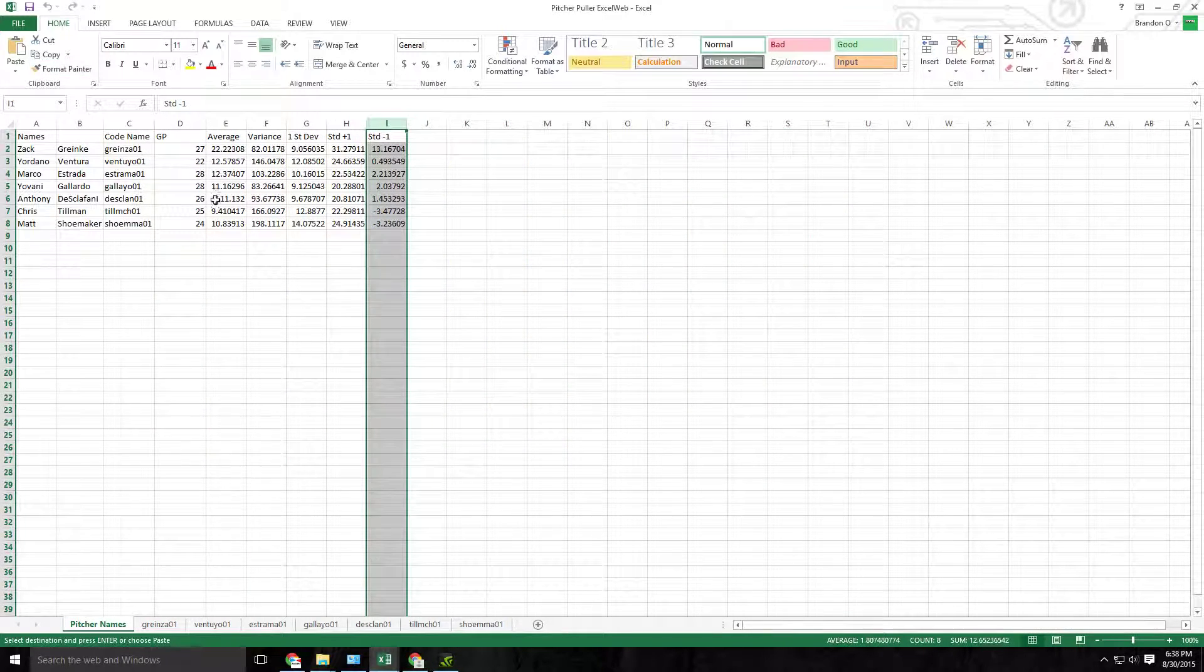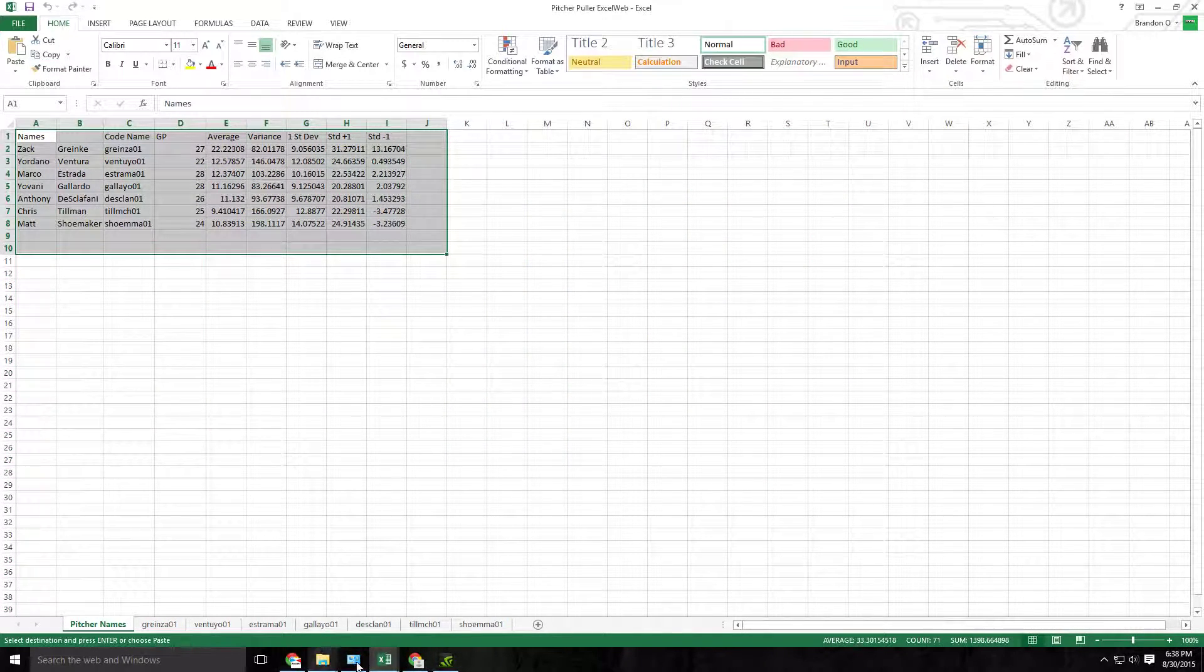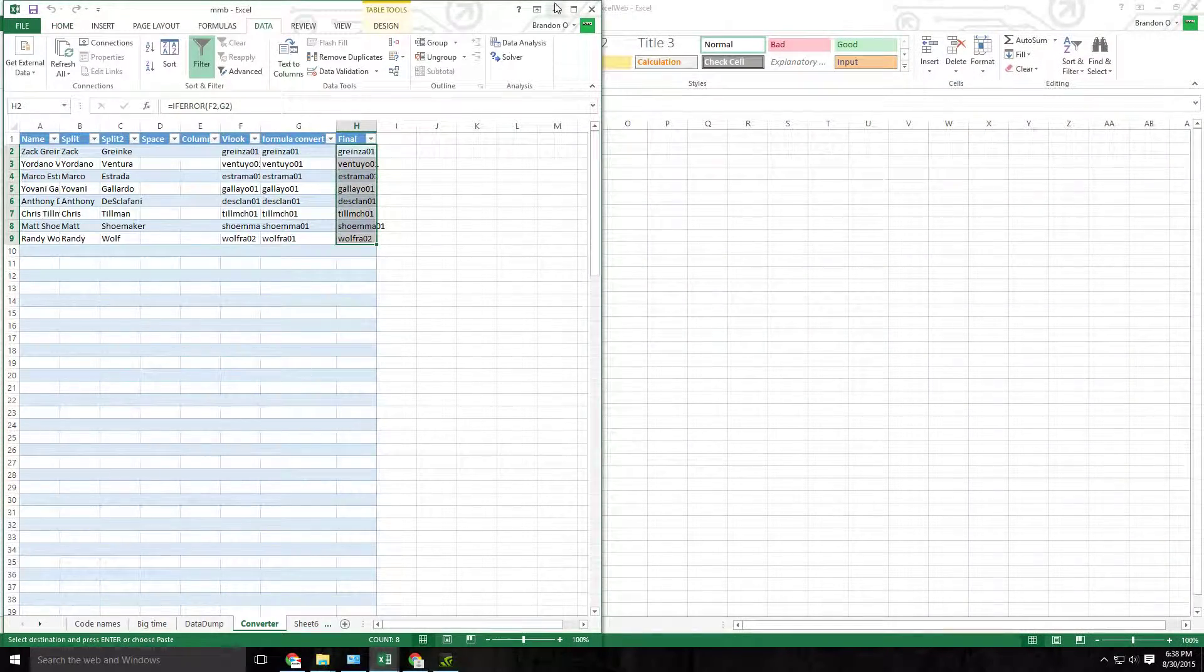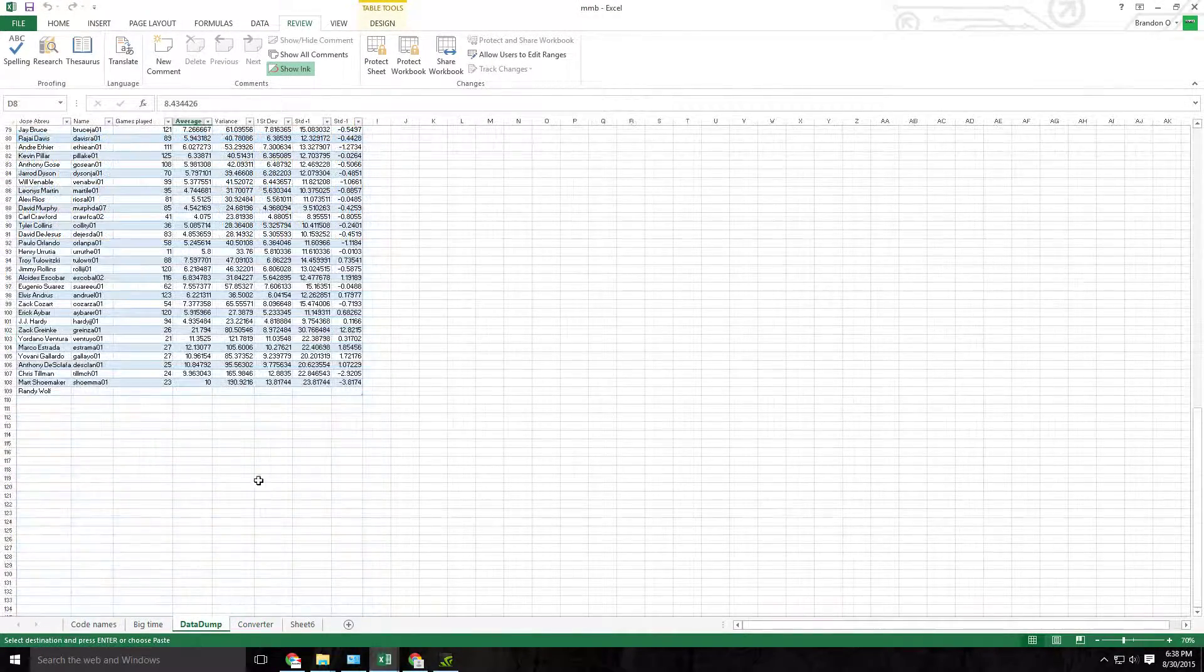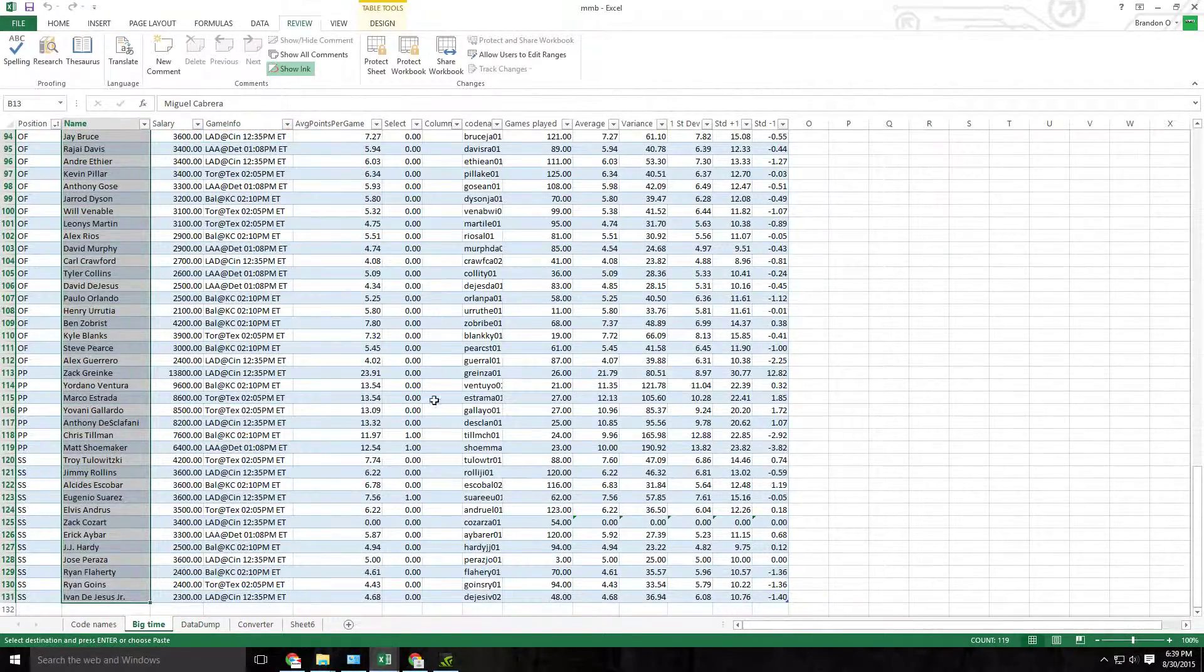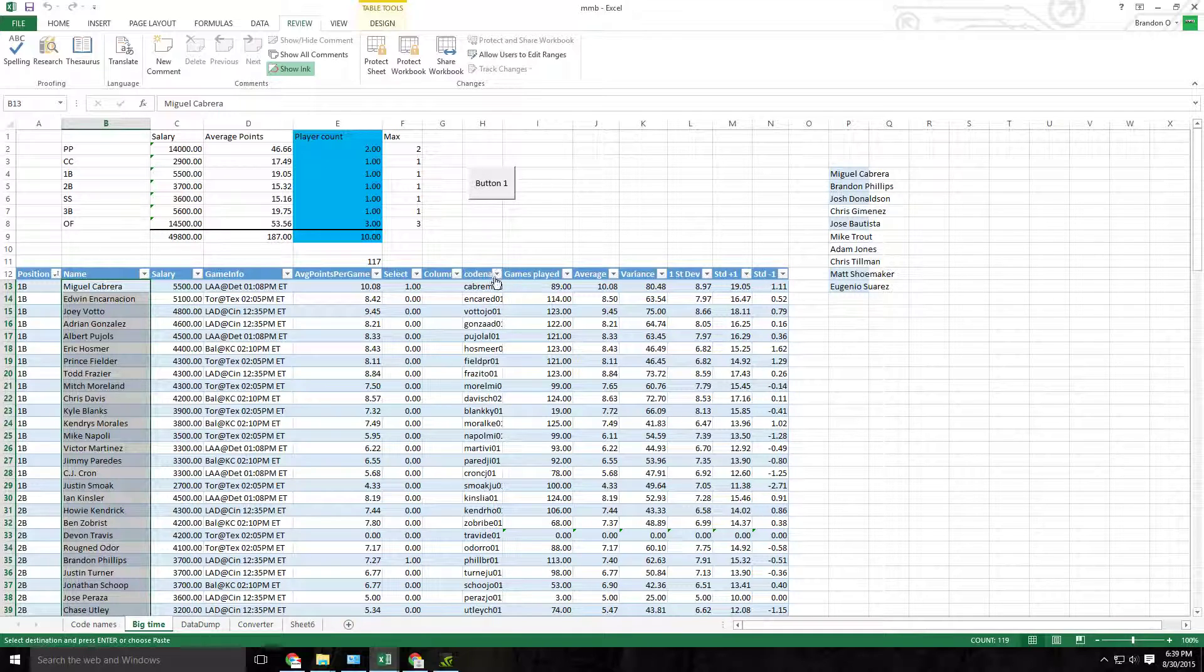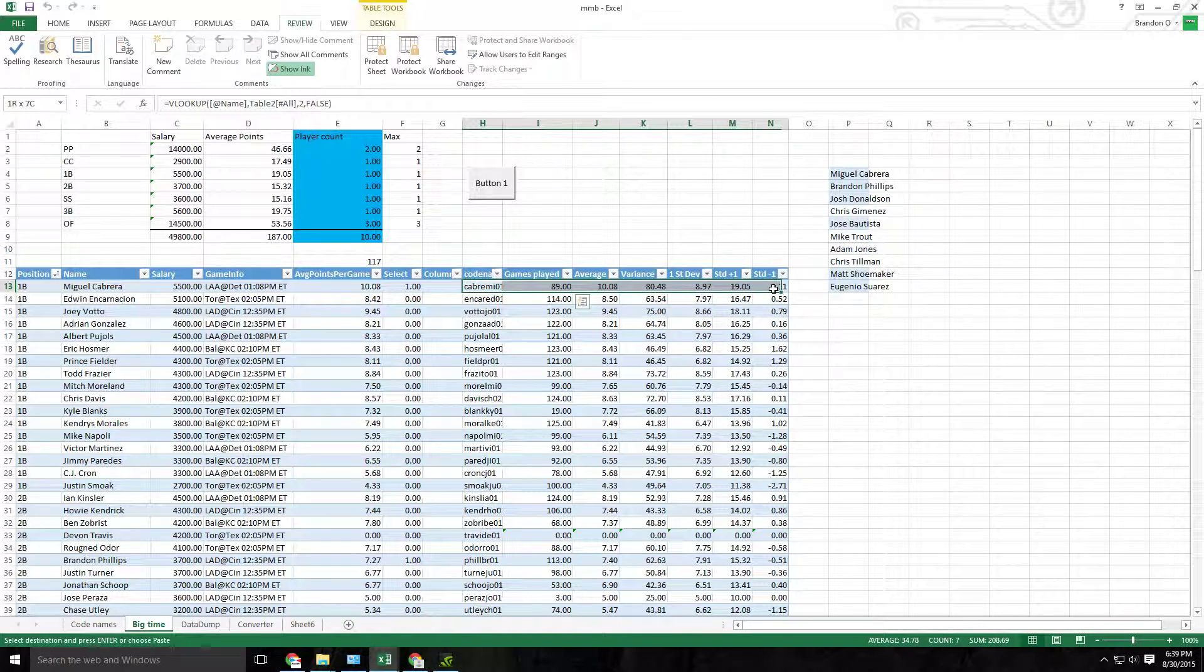So I take this pulled down data and go back to my old workbook and I'll do a data dump. So I just pull all the pulled data into this table right here. And the reason I do that is because my other tab has a VLOOKUP in place that pulls all that data.